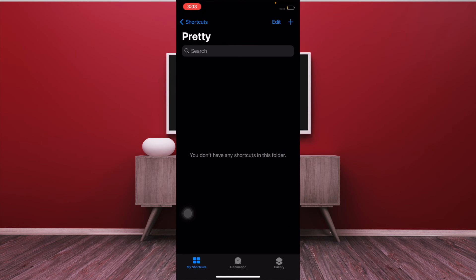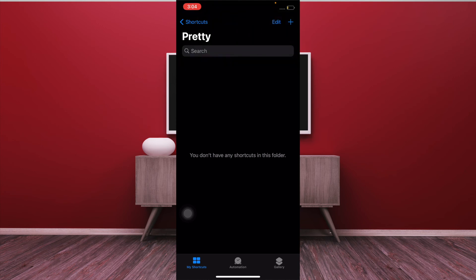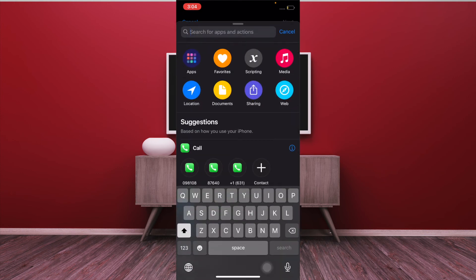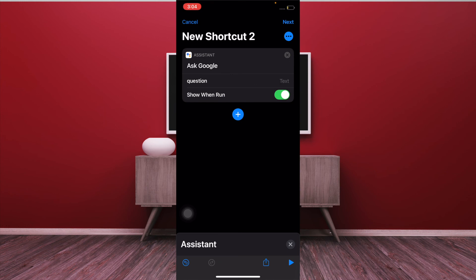It is worth noting that you can also delete the folder if you no longer need it — all you have to do is tap on Edit and then hit the Delete button. You can also use the plus button to add all the shortcuts you want here by simply searching the name of the shortcuts and then adding it right there.